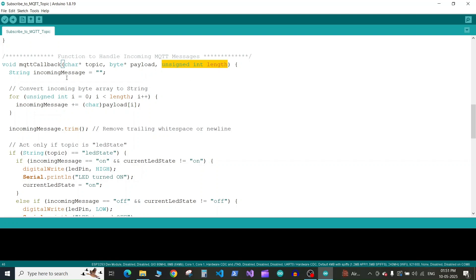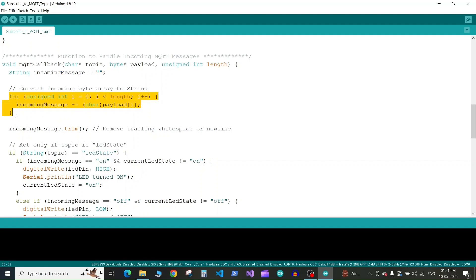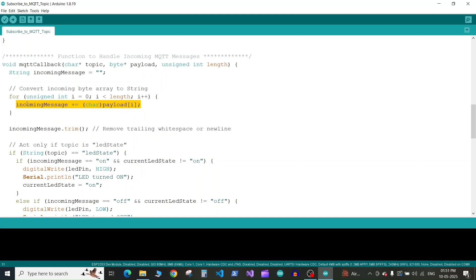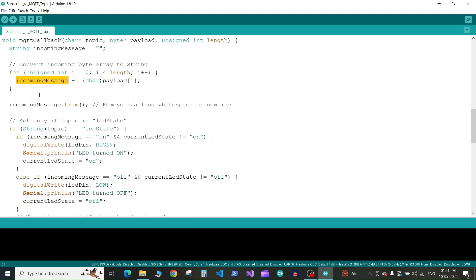In this function we define a string variable to store the message we receive. The incoming message is a bytes array or character array, so we need to convert it to string. We run a for loop. This for loop will run till i is less than the length of the message, and in the loop we read each character and add it into the incoming message string. Once the string is built, we remove the spaces or inline characters at the end of the string using the trim method.